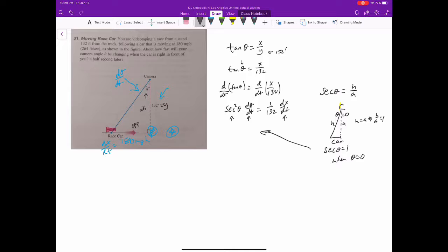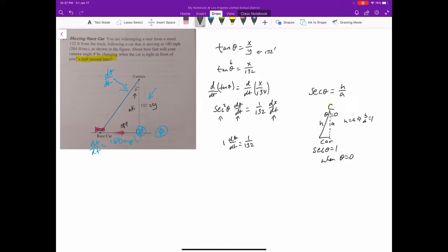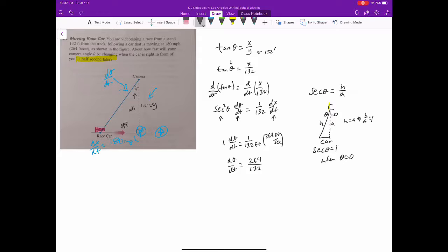Plugging that back in: 1 · dθ/dt = (1/132) · dx/dt. We need to use the same units, so we convert 180 mph to 264 feet per second for dx/dt. That way the units cancel out, and dθ/dt equals 264 over 132, which is 2 radians per second. That answers how fast the camera has to be changing at that first moment.